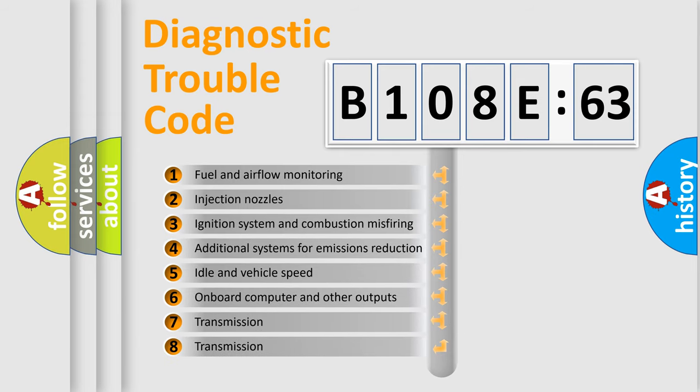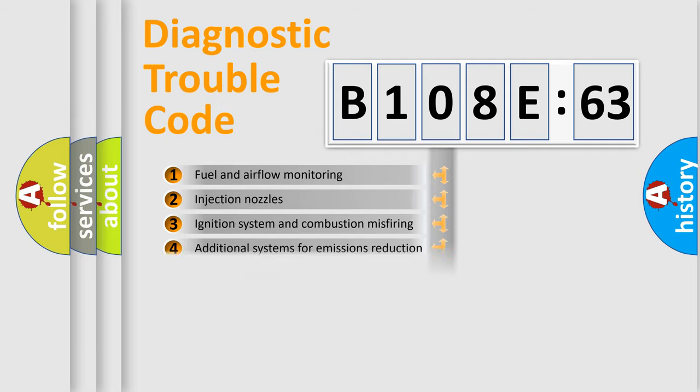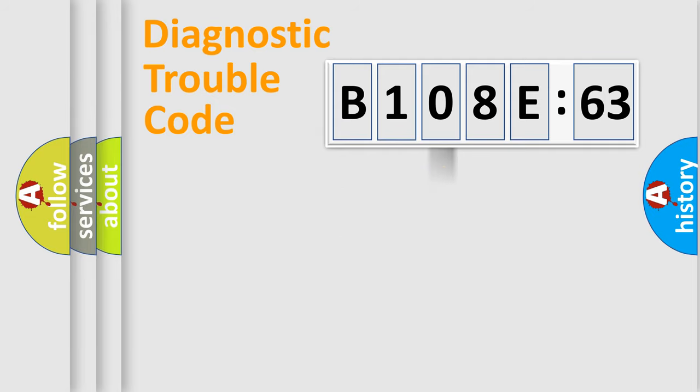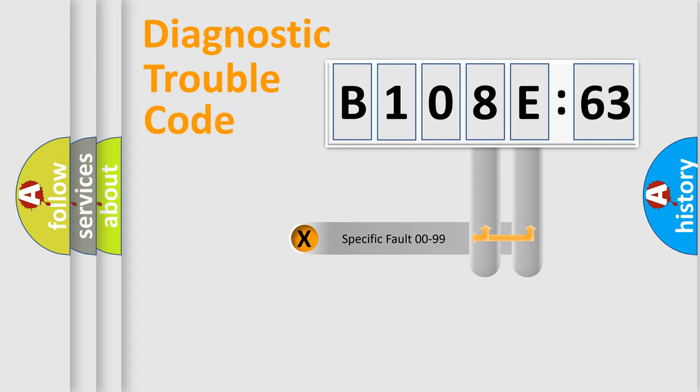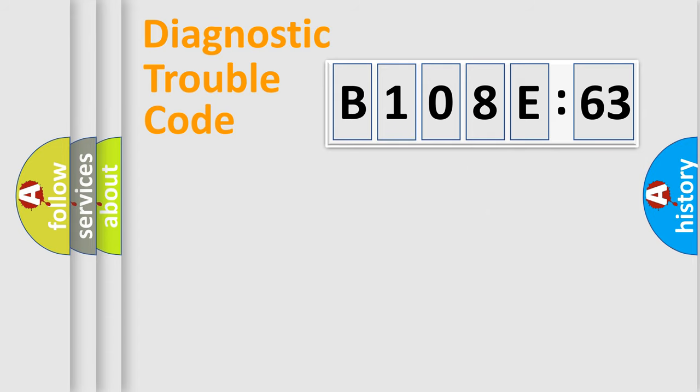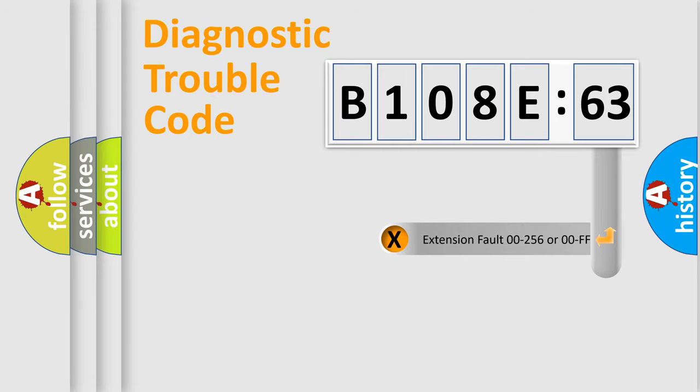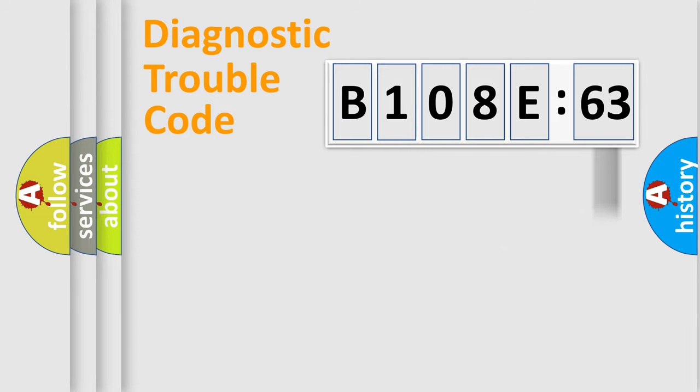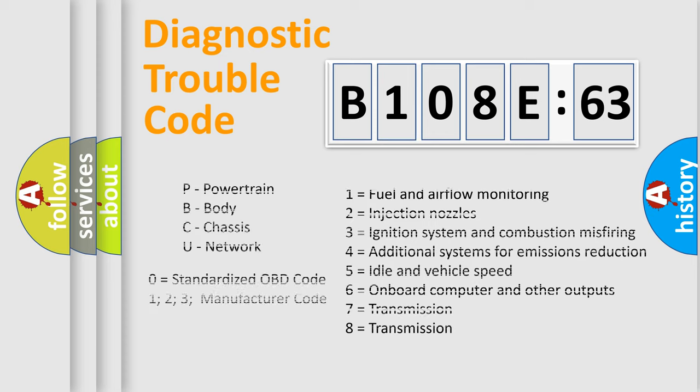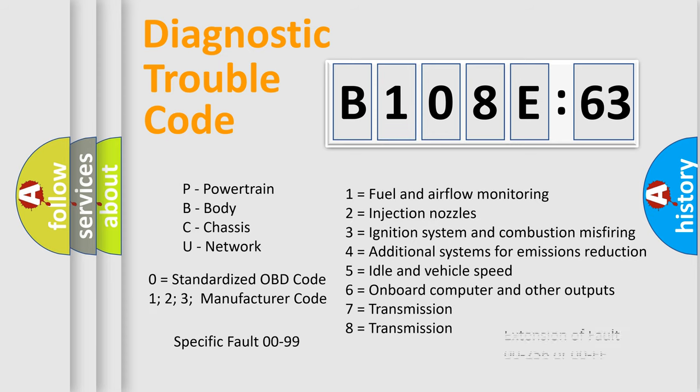The third character specifies a subset of errors. The distribution shown is valid only for the standardized DTC code. Only the last two characters define the specific fault of the group. The add-on to the error code serves to specify the status in more detail, for example, short to ground. Let's not forget that such a division is valid only if the second character code is expressed by the number zero.